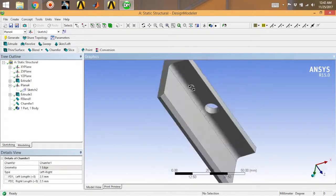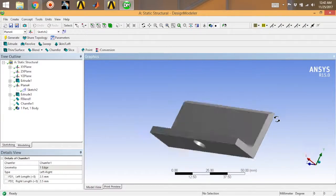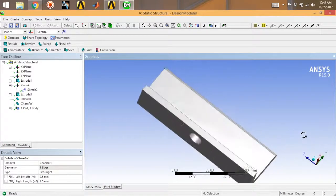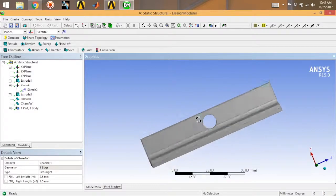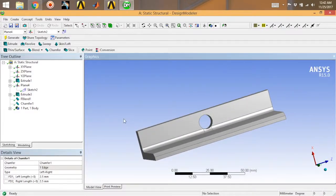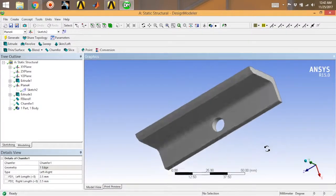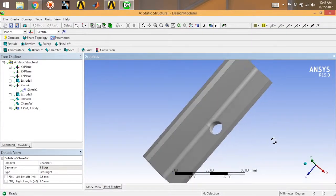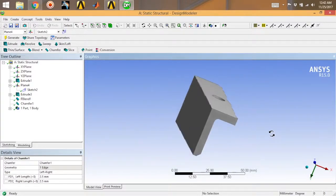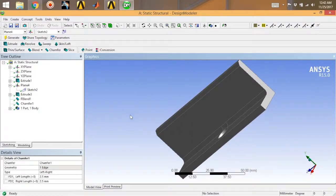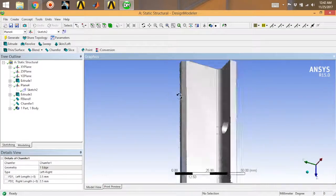So here you go — this is how you do chamfer, blend, and a hole feature in ANSYS geometry modeling. Very easy, nothing complicated. You can go through this very well. Like my video and subscribe for more of these. Thank you so much — peace.